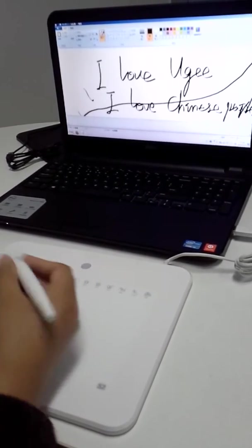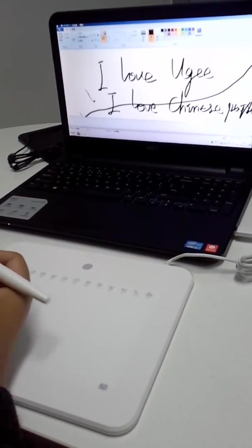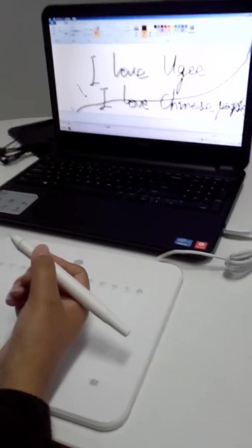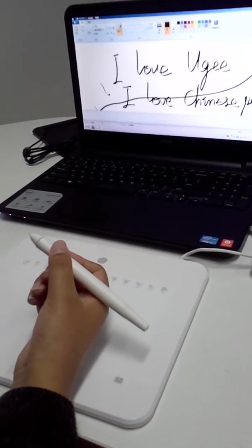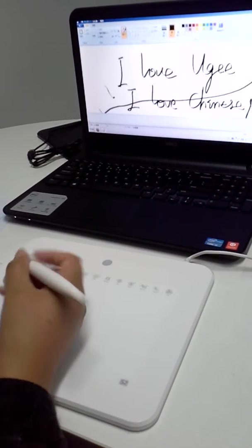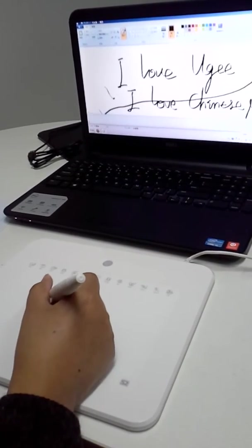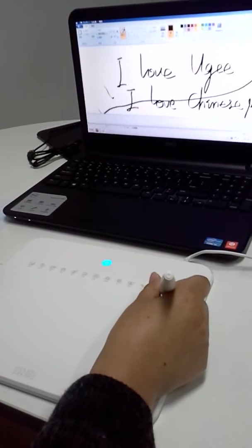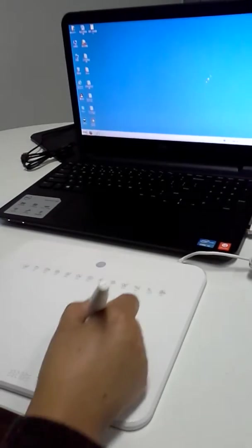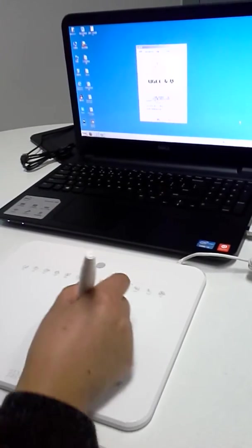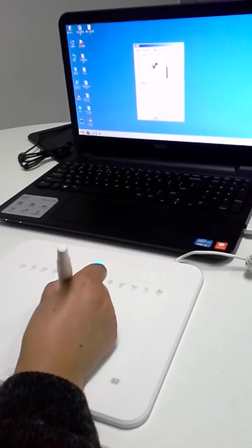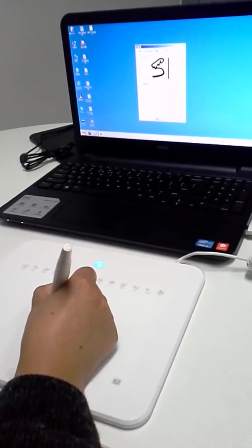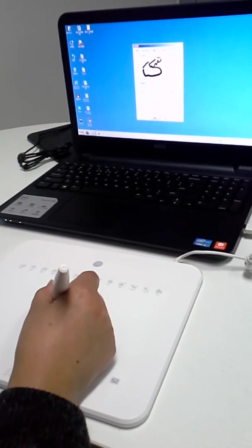This indicates that the tablet is working normally. The included pen mimics the sensitivity and control of traditional art tools. It responds to true sound at 48 levels of pen pressure sensitivity at the angle that you hold the pen. Let's test the pressure. See, it works perfect.